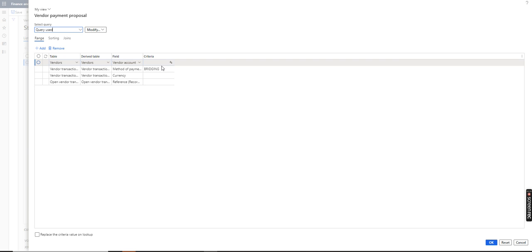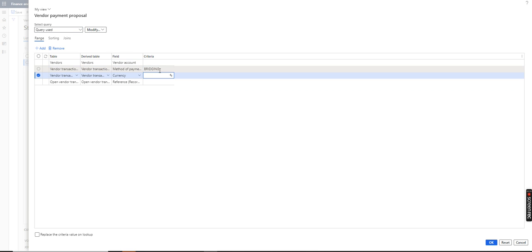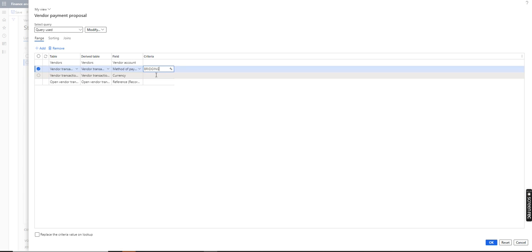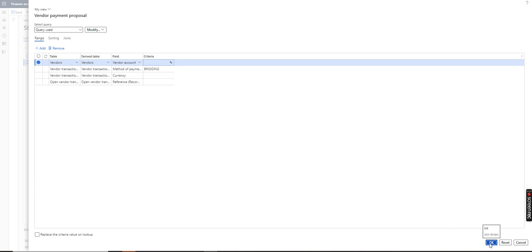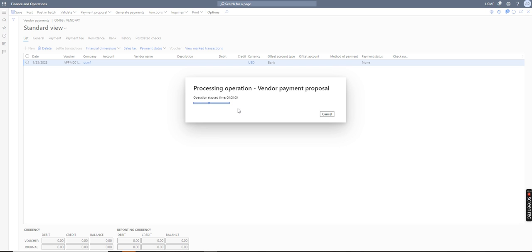Now I am giving some criteria and records to include. The routine activity for the user is they need to select the method of payment — for example, 'bridging' — or any method of payment, currency, or any vendor account they need to select. They will fetch all the pending invoices based on this criteria, and after that they will create the payment journal and post it.